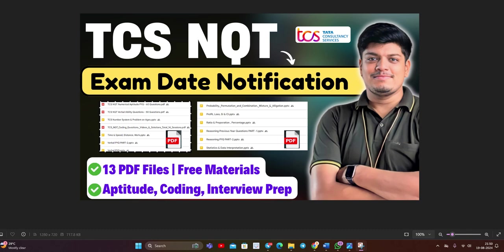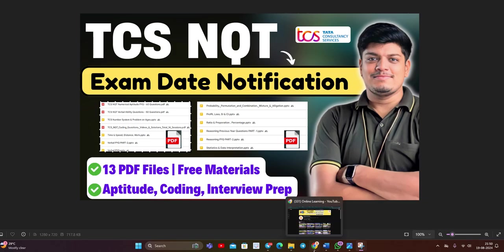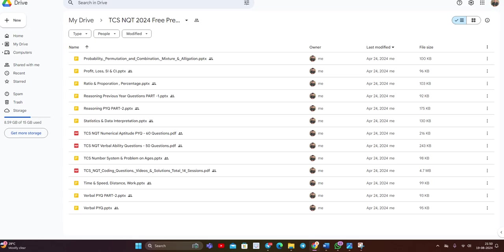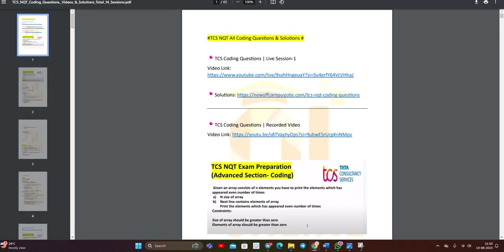Candidates receive the update from their college. And in this particular video, I will share 13 PDF files with all of you. That is related to free materials, aptitude coding, interview preparation. Just see this, all 13 PDF files for all of you.